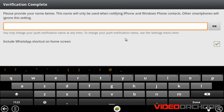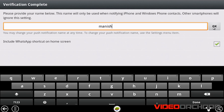The verification is done. Now you need to enter your name. I'll enter it as Manish and click OK.